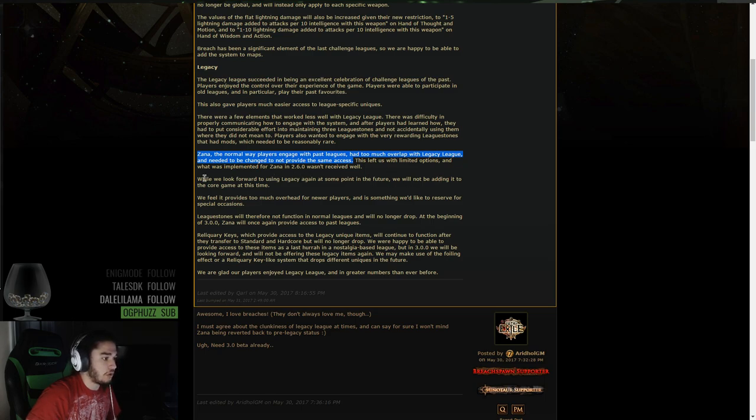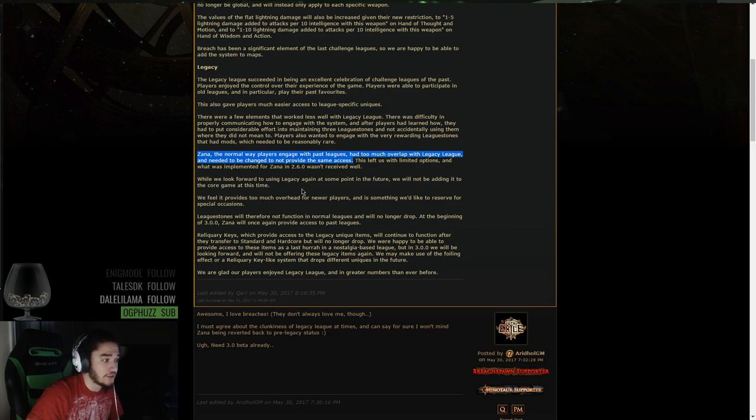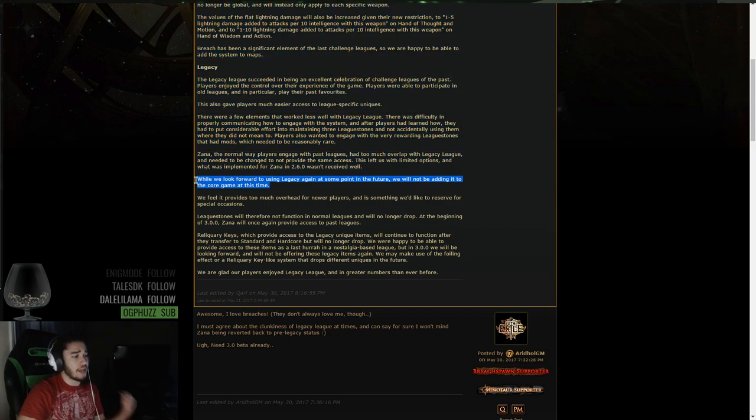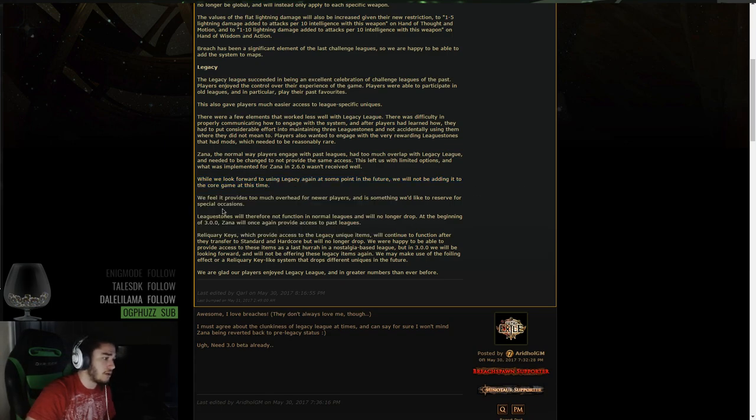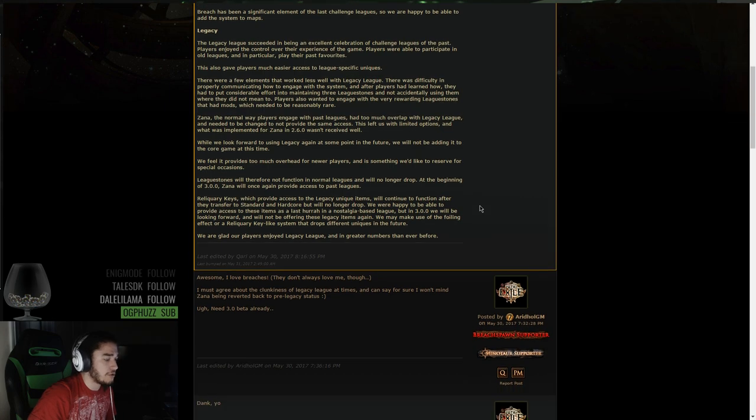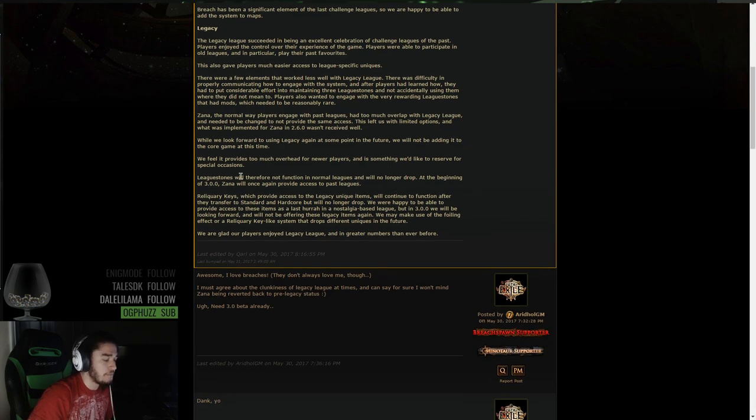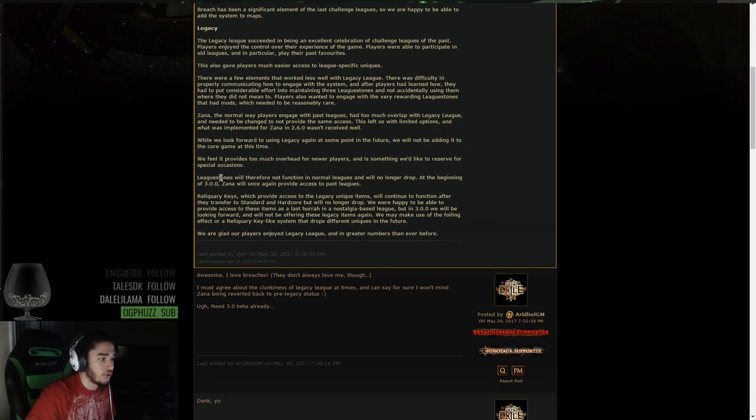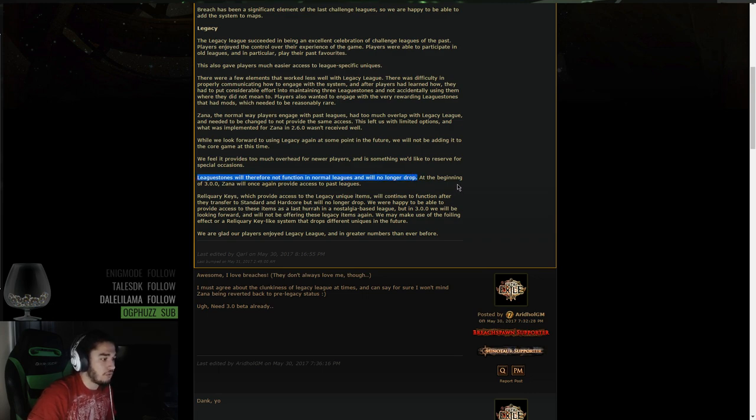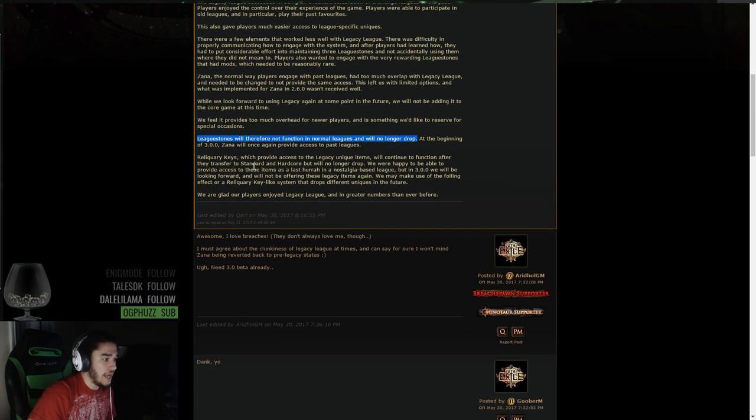While we look forward to using Legacy again at some point in the future, we will not be adding it to the core game at this time, which I am so happy for. We feel it provides too much overhead for newer players, and it is something we'd like to reserve for special occasions. League stones will therefore not function in normal leagues and will no longer drop. At the beginning of 3.0, Zana will once again provide access to past leagues.